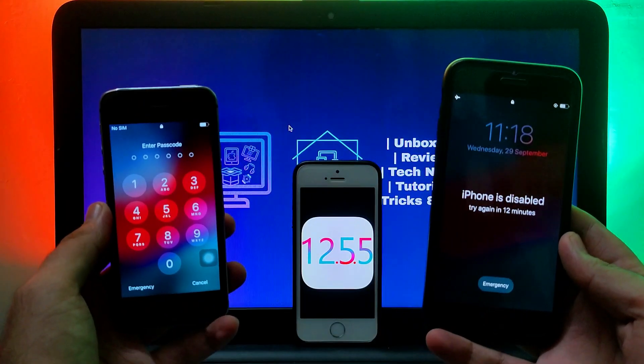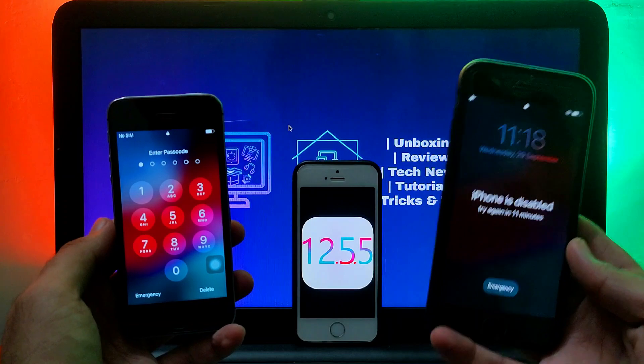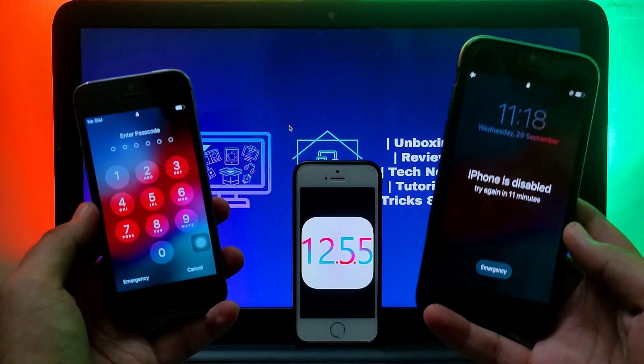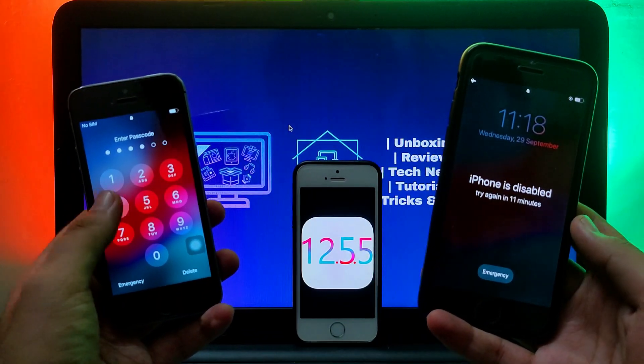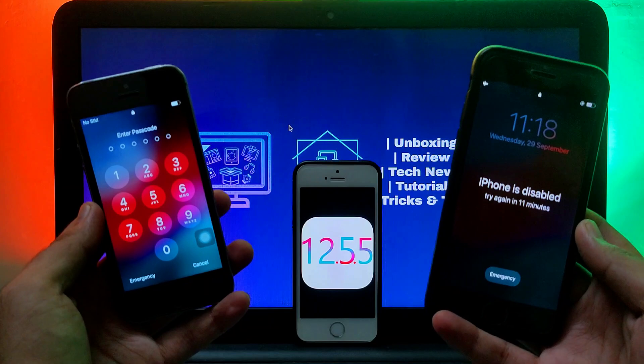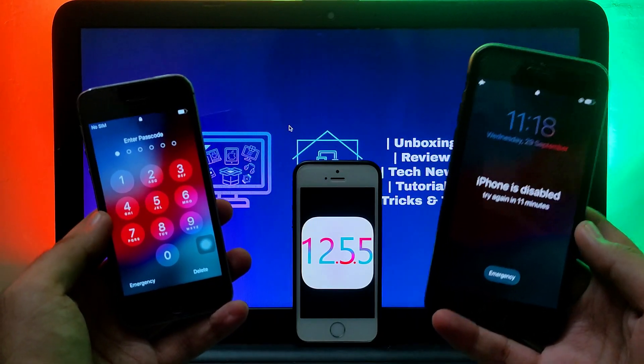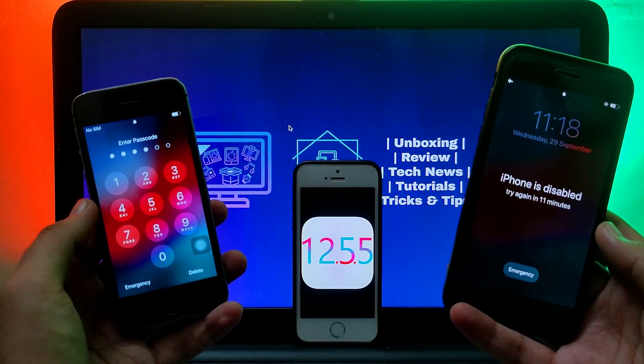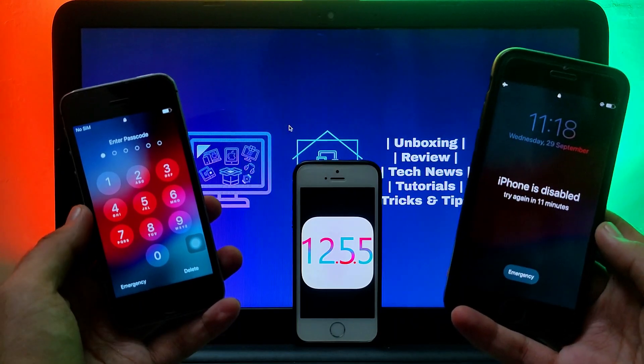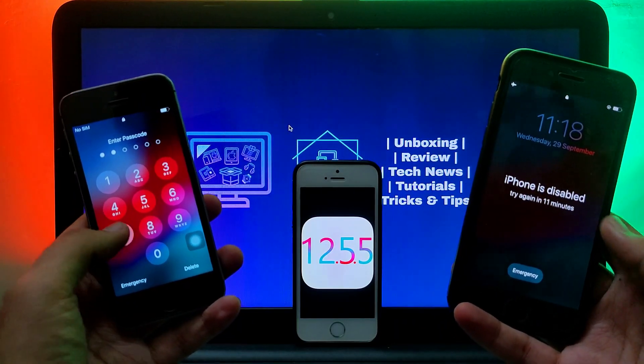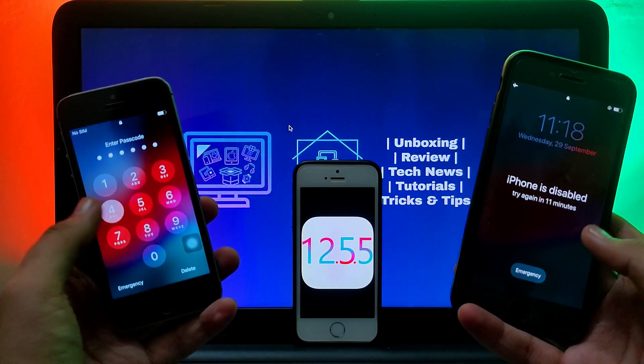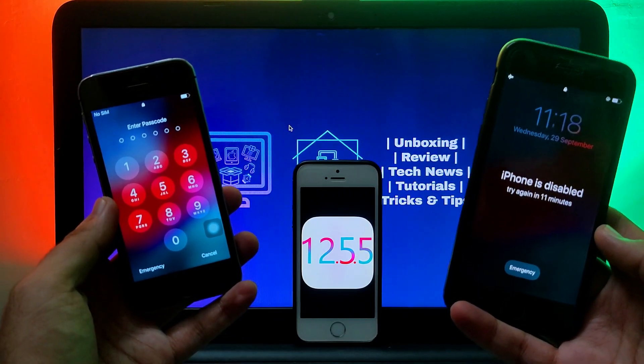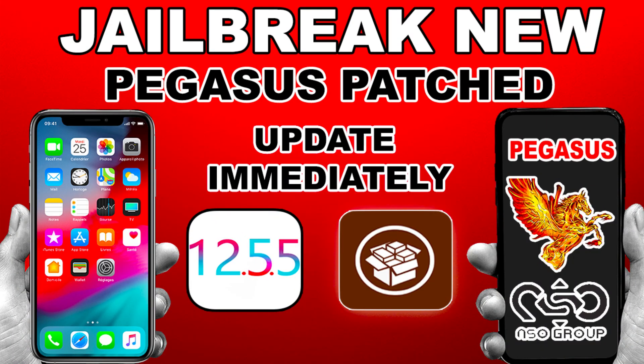In today's video I will show you how you can jailbreak the latest iOS 12.5.5 in the passcode or disabled device. If you have an iPhone 5S, iPhone 6, iPhone 6 Plus, iPad Mini 2, iPad Mini 3, or any device that are on iOS 12 to the latest 12.5.5, you can jailbreak it with this method.